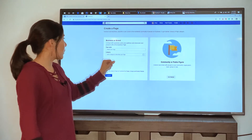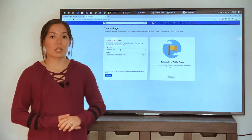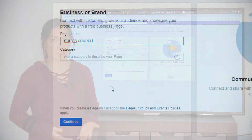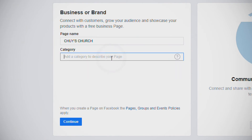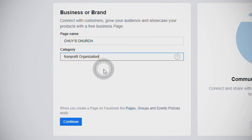For your page name, you should select a name that represents your church or your non-profit organization. Next, for Category, go ahead and type in Non-Profit and hit Enter. Next, click on Non-Profit Organization and continue.